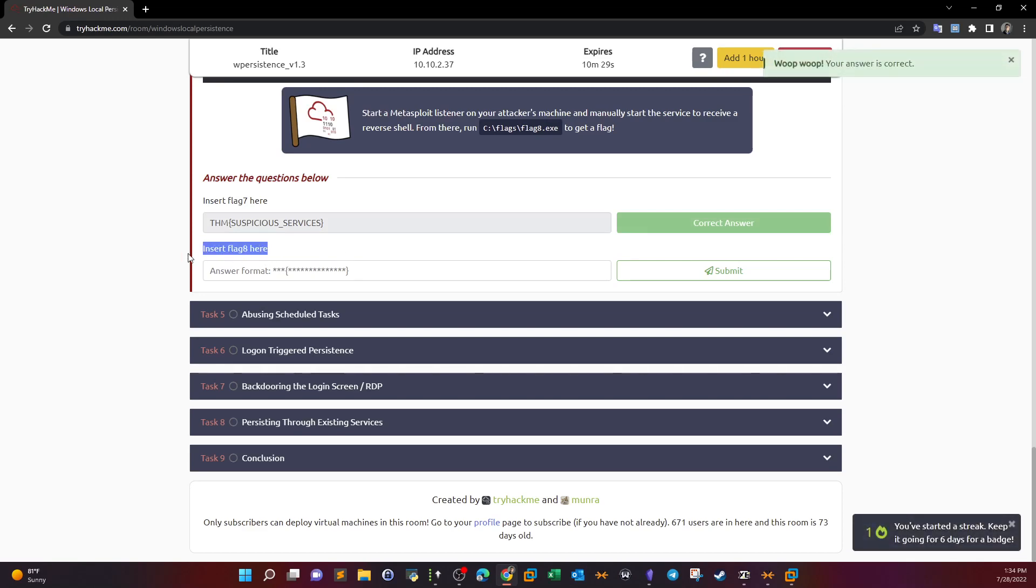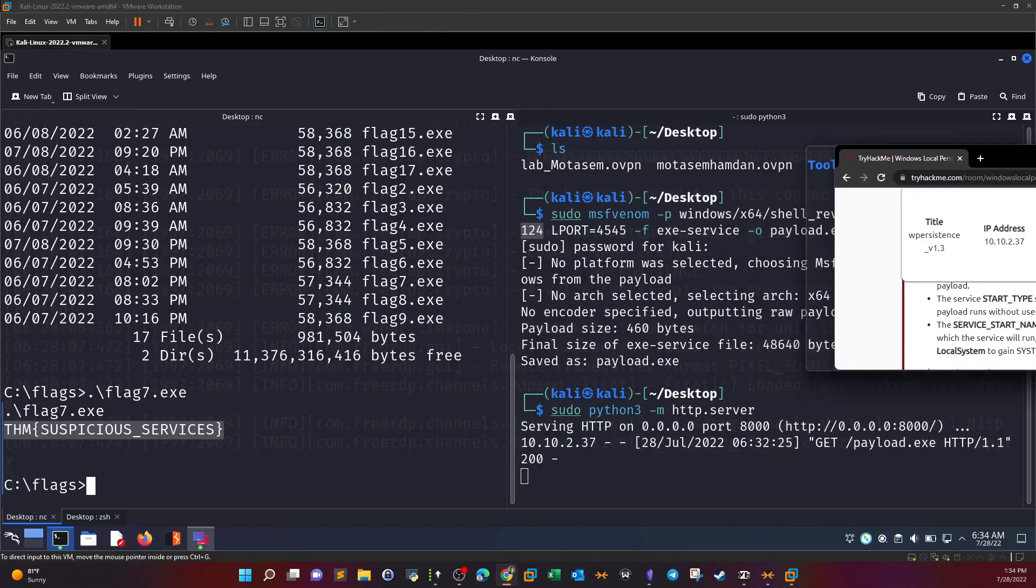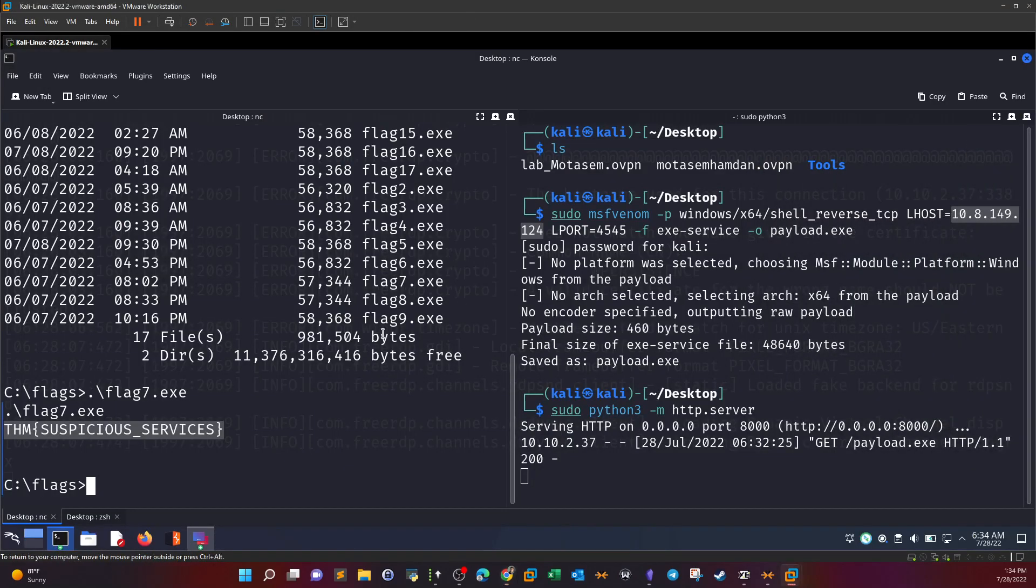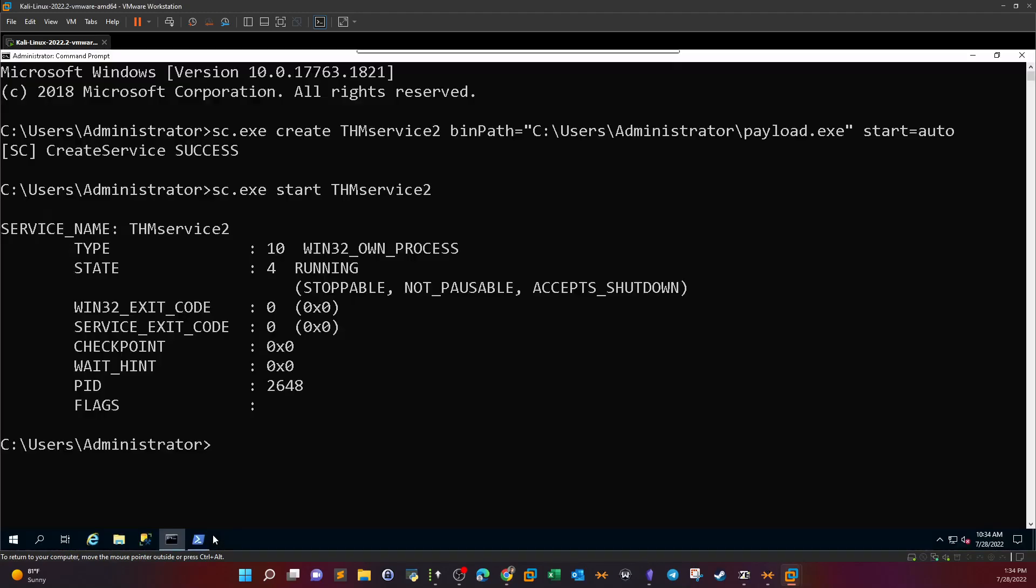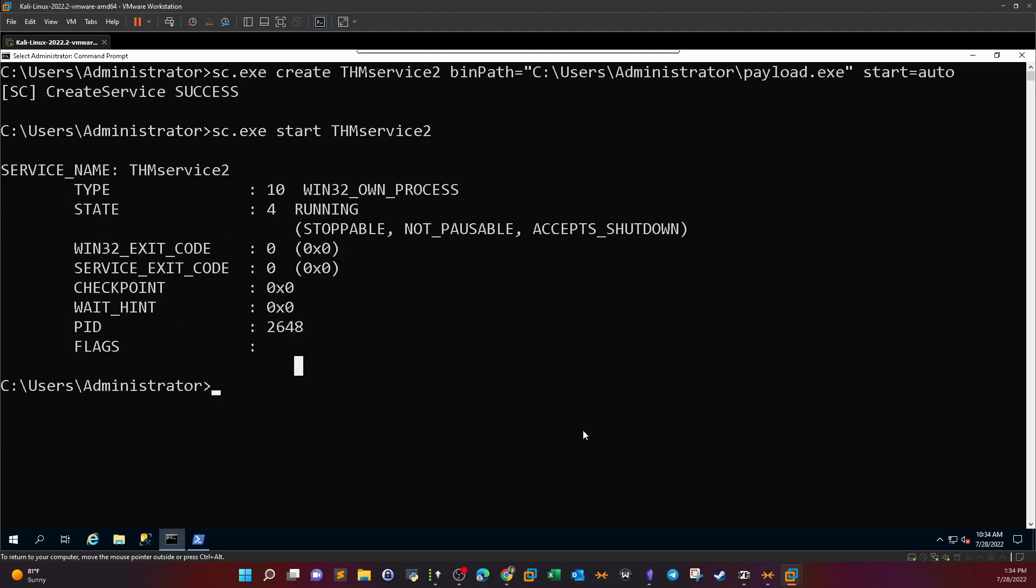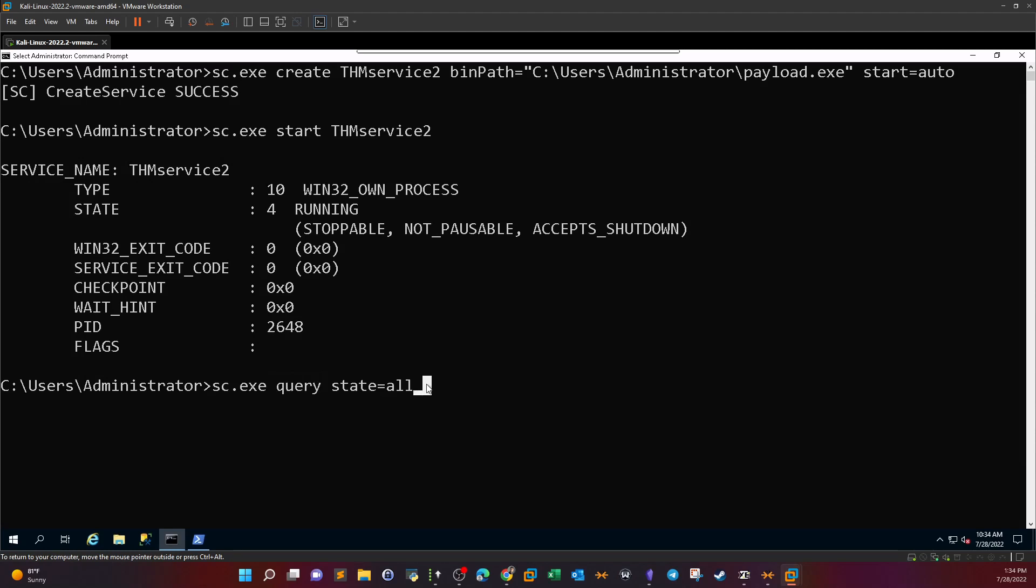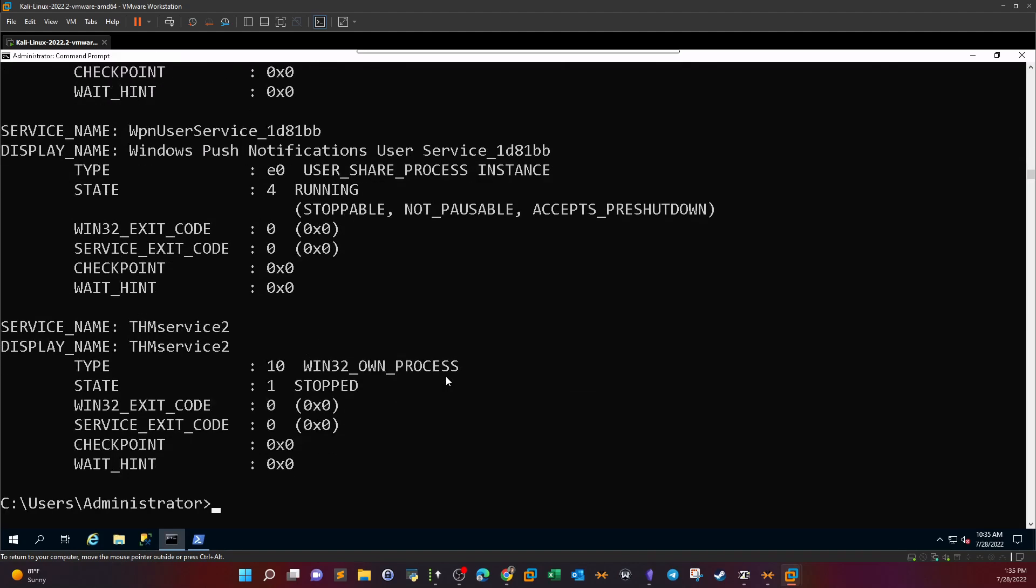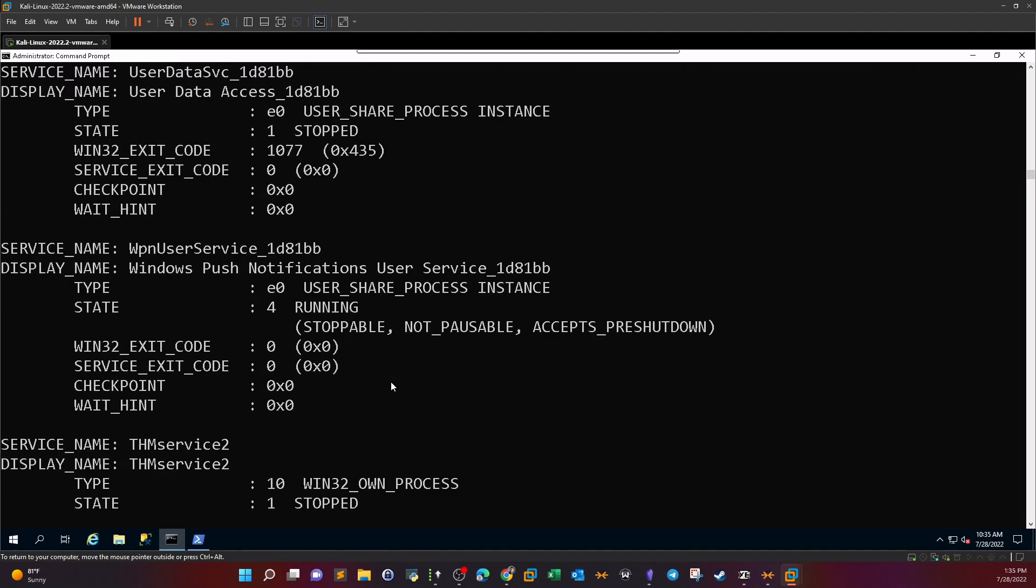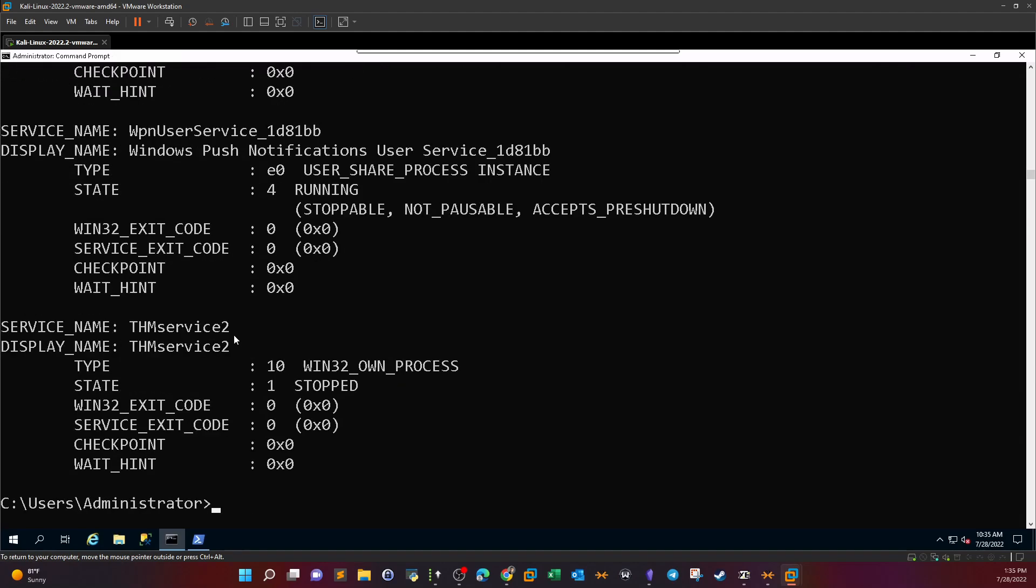Now up to flag 8. So flag 8, to retrieve the flag 8 let's first cut the current connection. And now we're going to go back. To get the flag 8 we need to take a look at the next aspect of backdooring services which is looking for an existing service. The first thing we start with is enumerating all of the current services. Query state all. So here we enumerate all of the services and we don't care about the modes, it could be manual or it could be automatic.